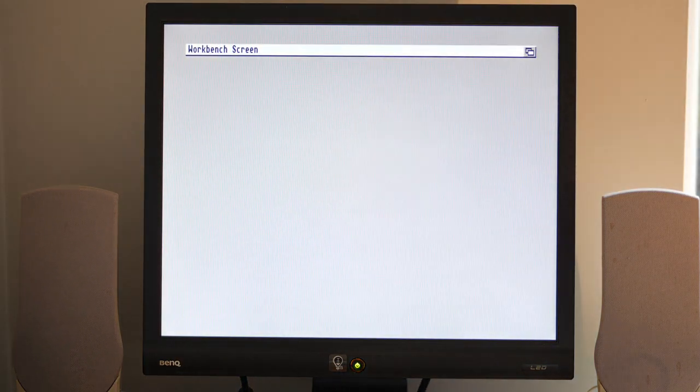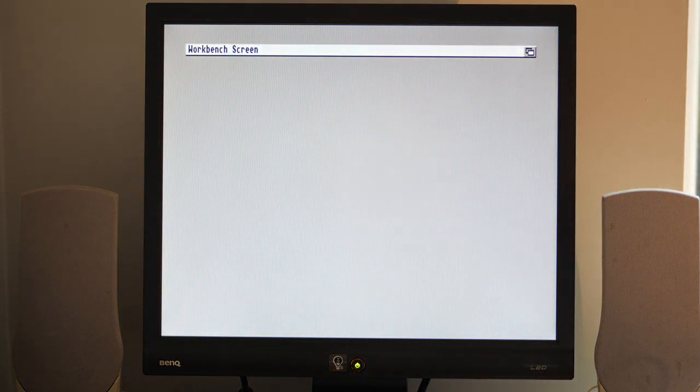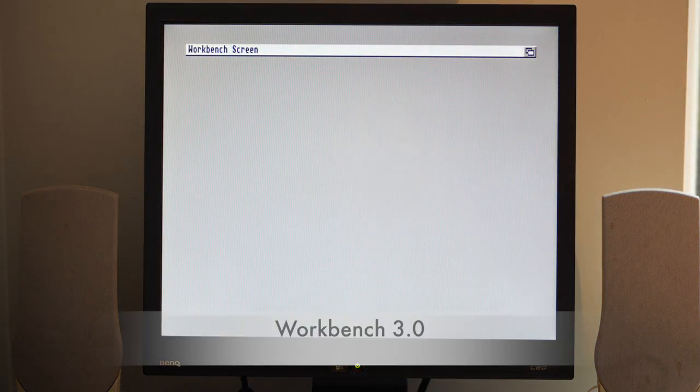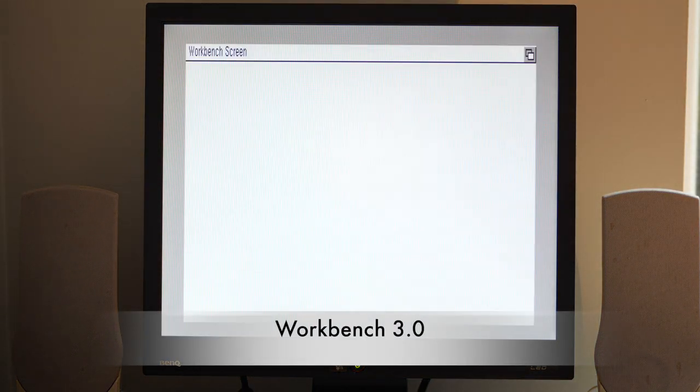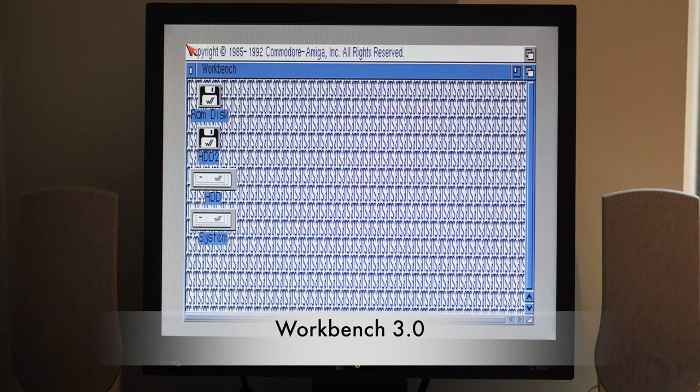Let's see how fast it boots. And we booted into Workbench.